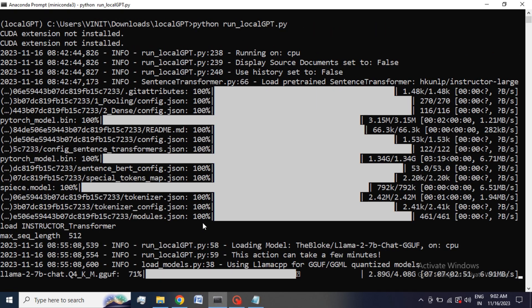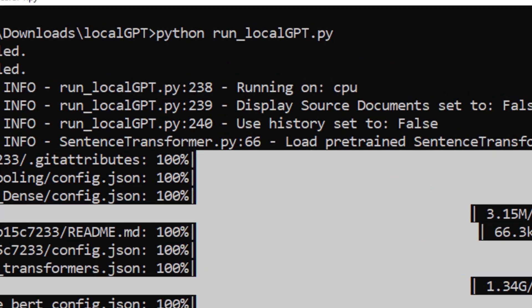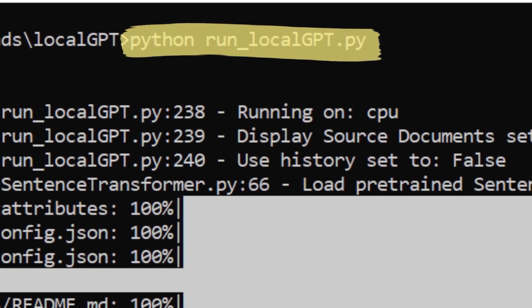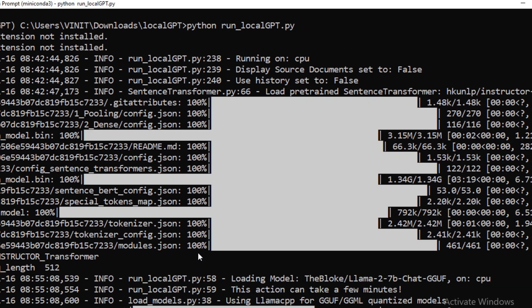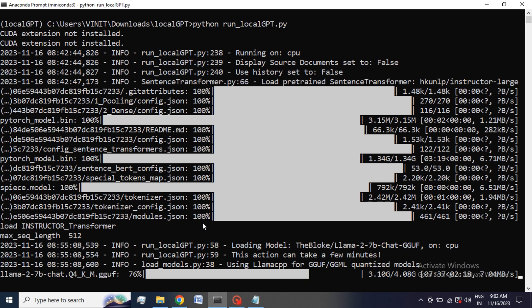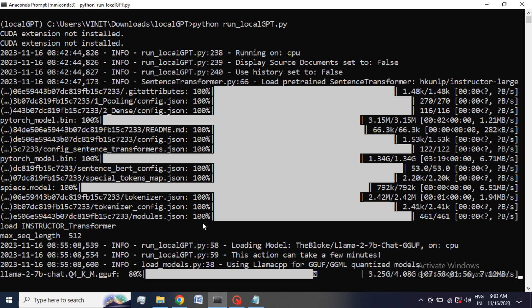Step 4: Run the LocalGPT. Use python run_localgpt.py. This command will install the model to your local system. The model is approximately 4 GB. It will take some time to load depending upon your internet speed.